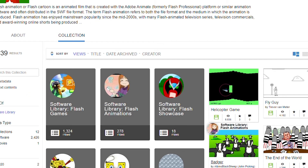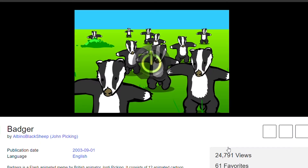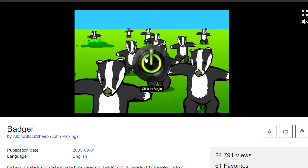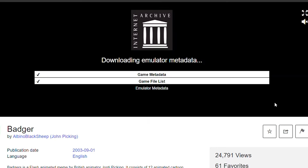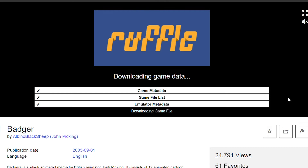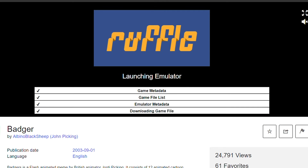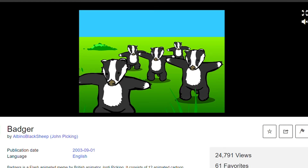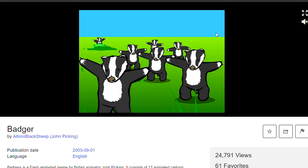Let's see this Badger, Badger, Badger animation. As you can see, the UI has a somewhat more specific feel for the Ruffle emulator. But once you click Begin, it downloads the content — and there it is, Ruffle running Badgers!